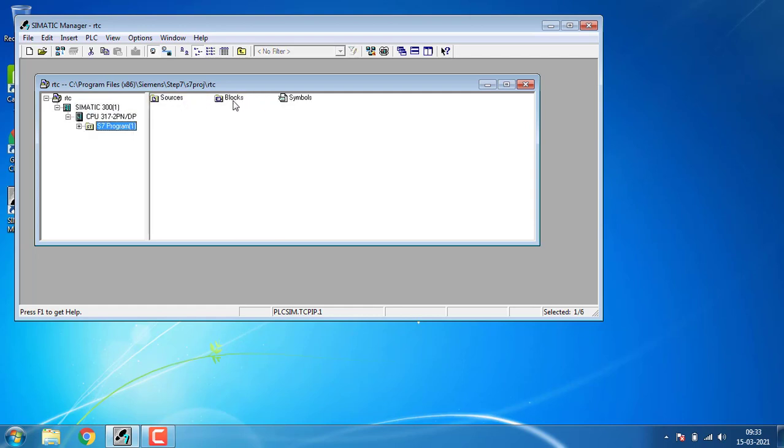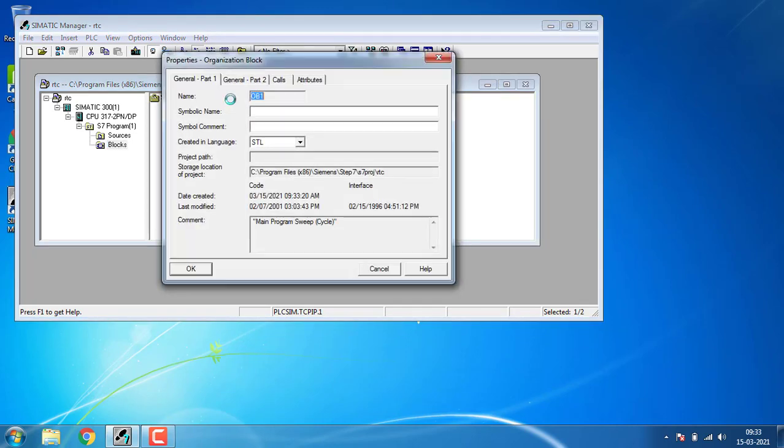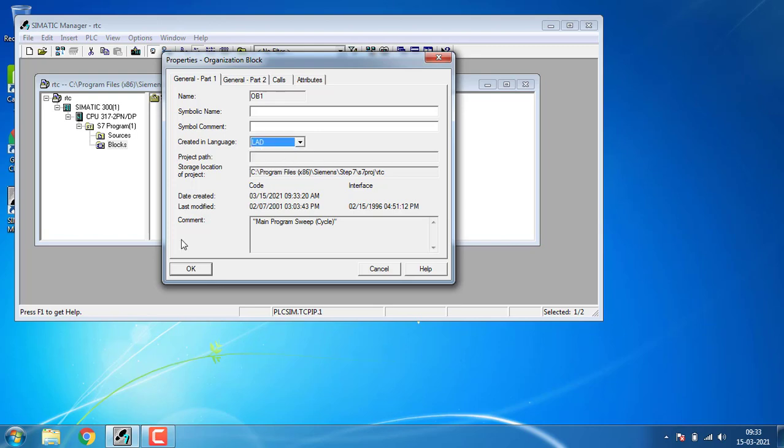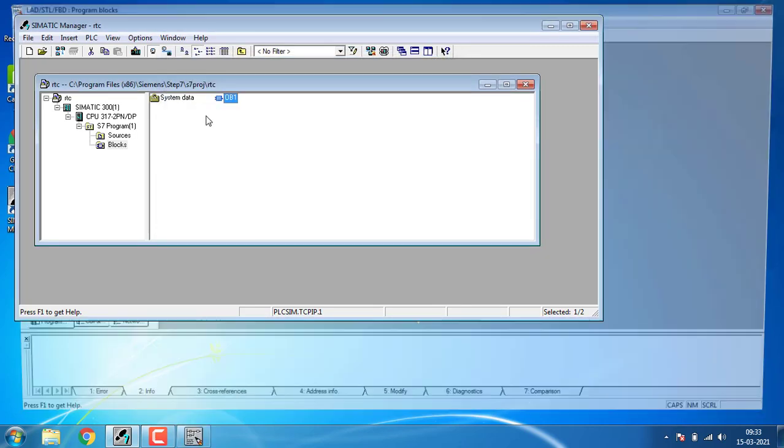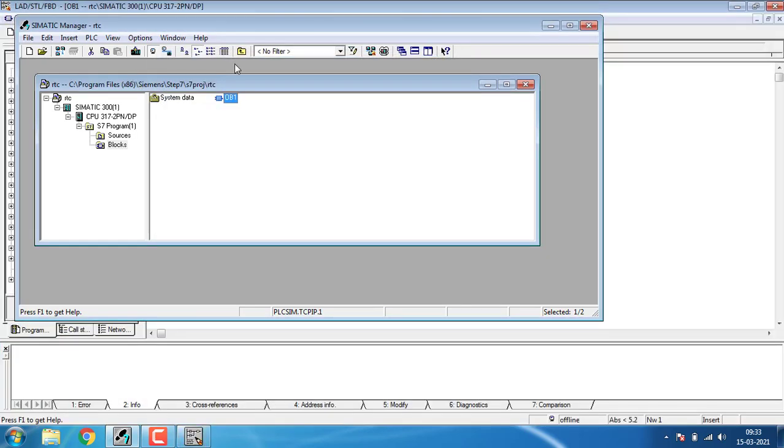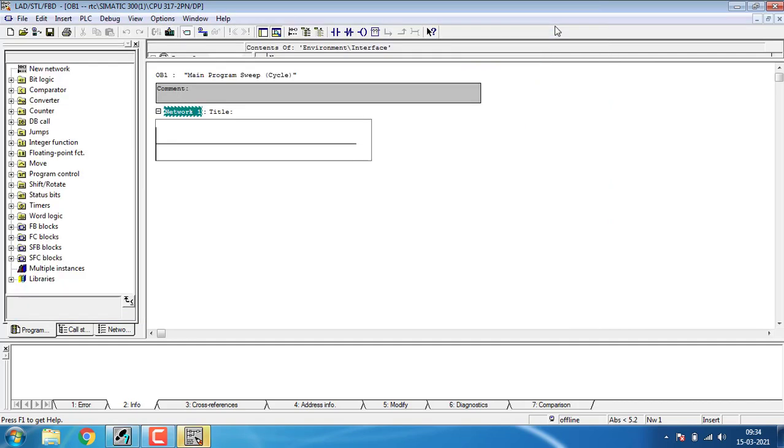Then we've got the CPU that we have configured previously. Go for the S7 program blocks and OB1, which is the organization block 1, and change the language into ladder, then hit OK. Here comes the ladder language programming window.